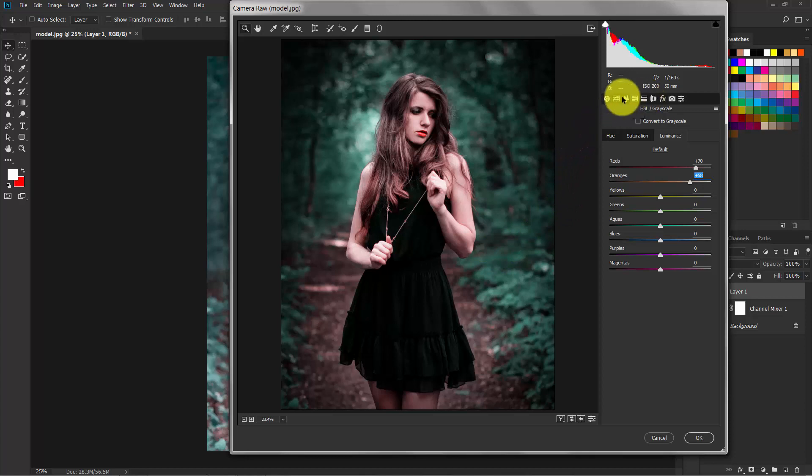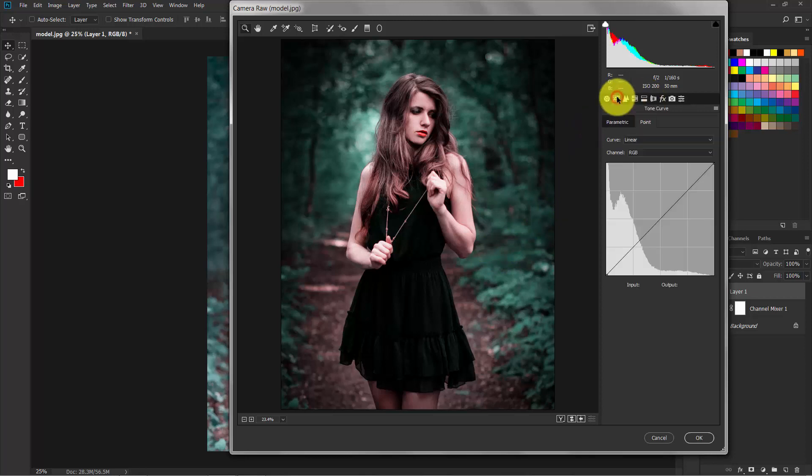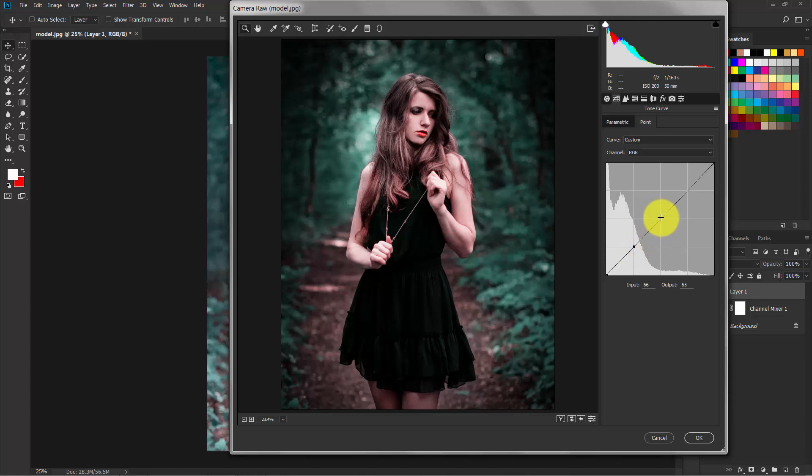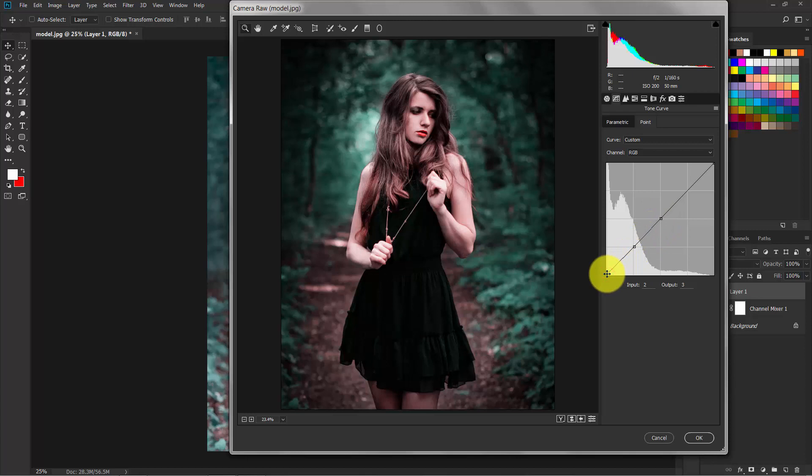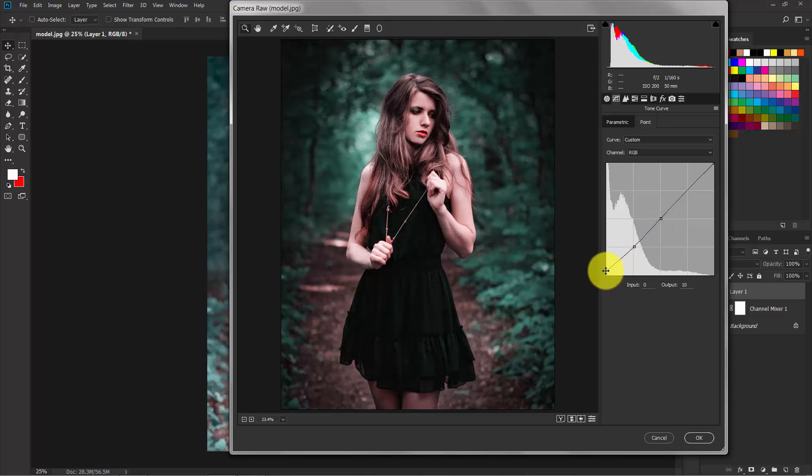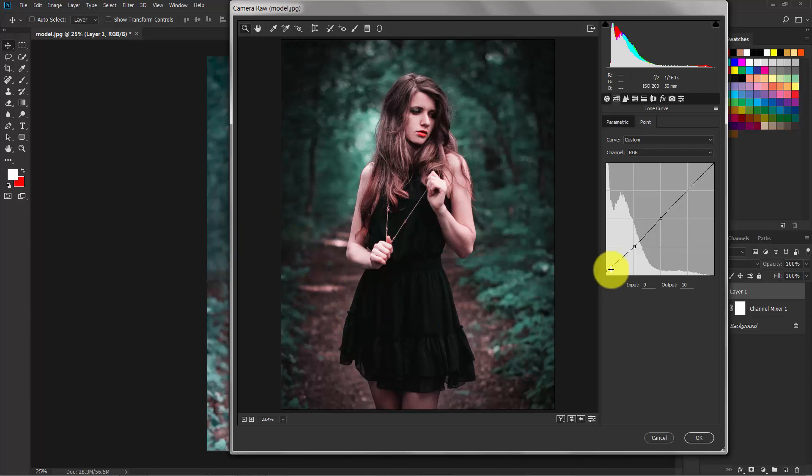Now for the final, switch to the Tone Curve. Make a dot here and here. Now bring up this slider to make a faded effect to the shadows.